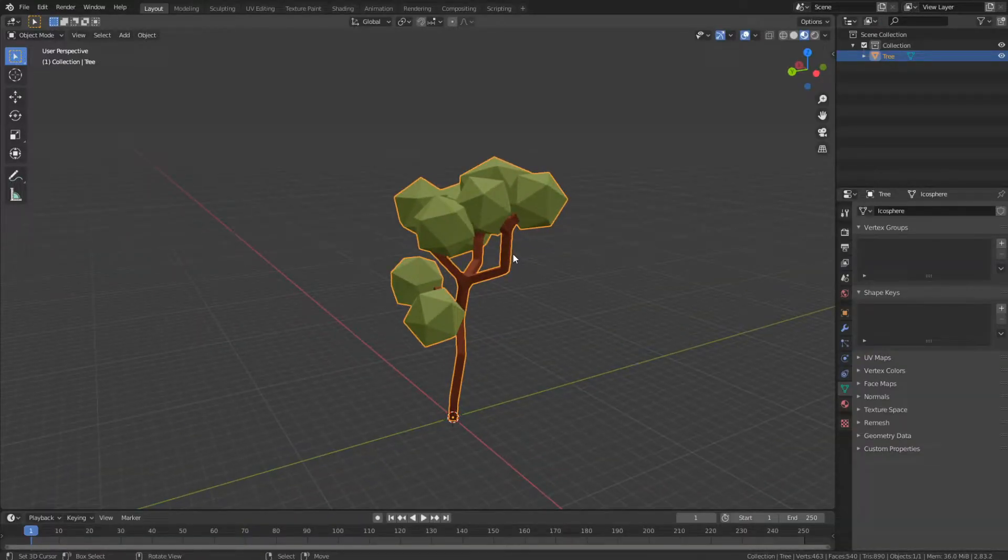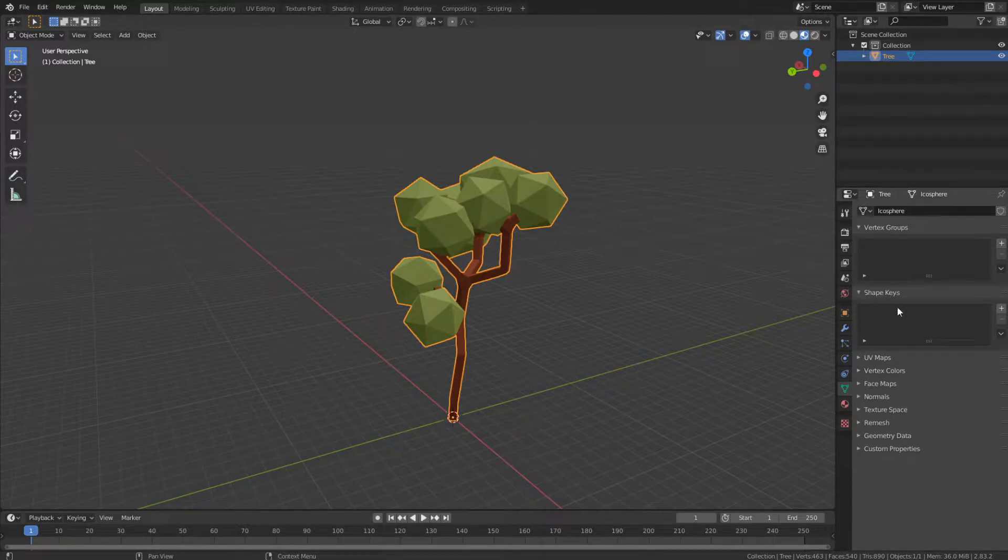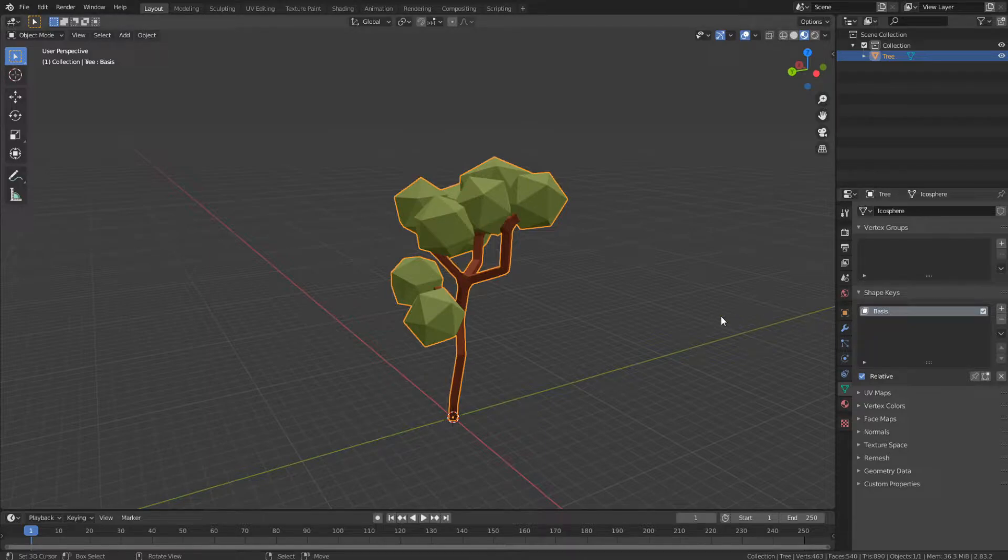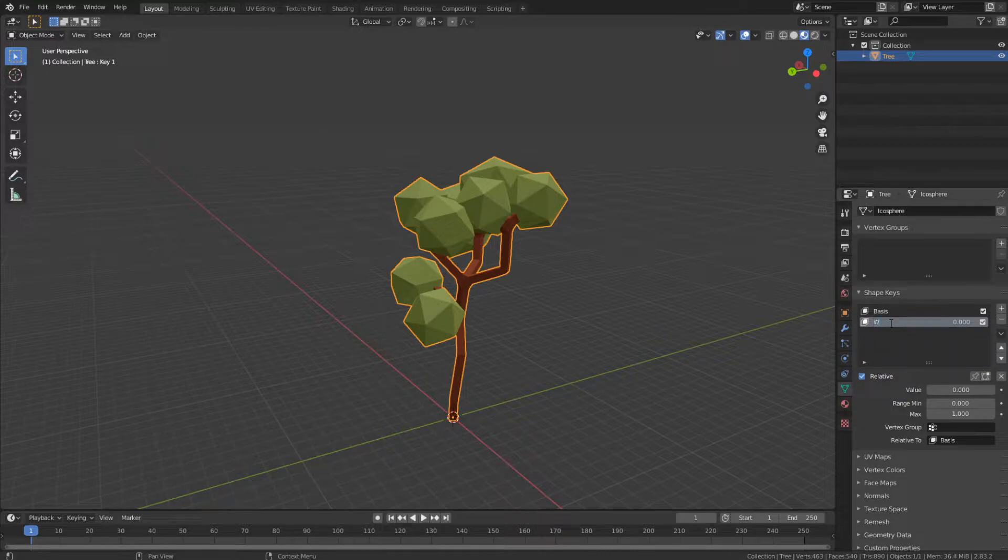Select a tree or your mesh or your grass or a flower, whatever you got, and go to object data properties tab right here, the little triangle, and you can go to shape keys and add one shape key with the plus. Now this is the base shape of your mesh. We don't want to change this. We want to add another one and this will be key 1. You can rename it if you want. This can be like wind or something. It's fine, you don't have to.